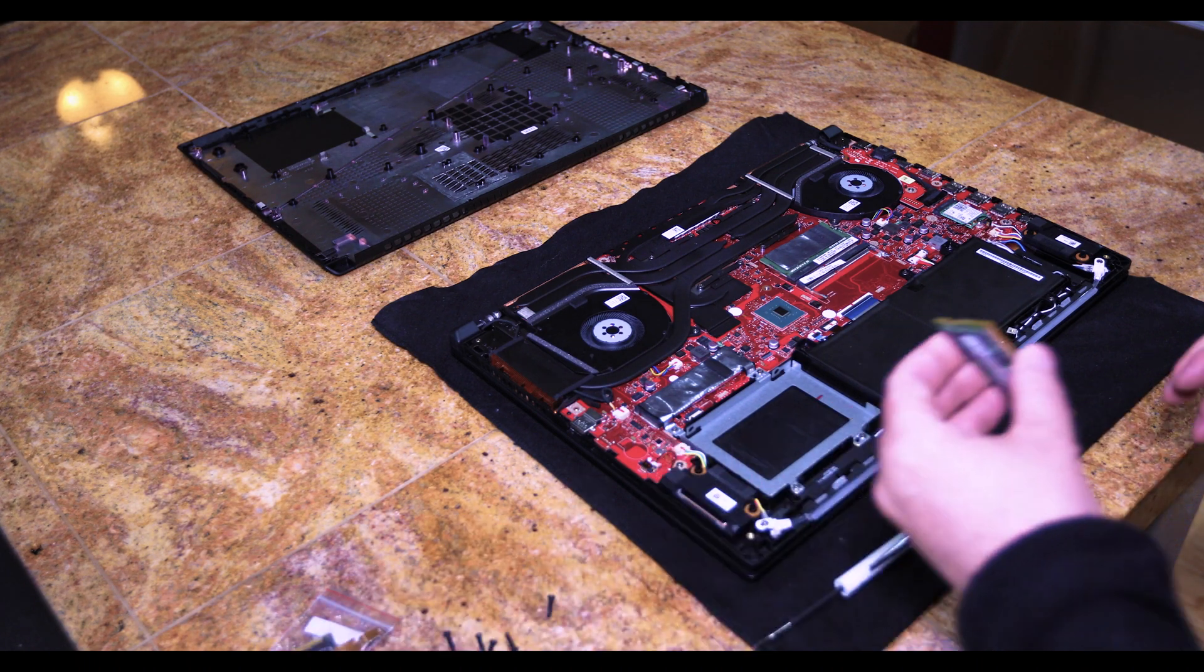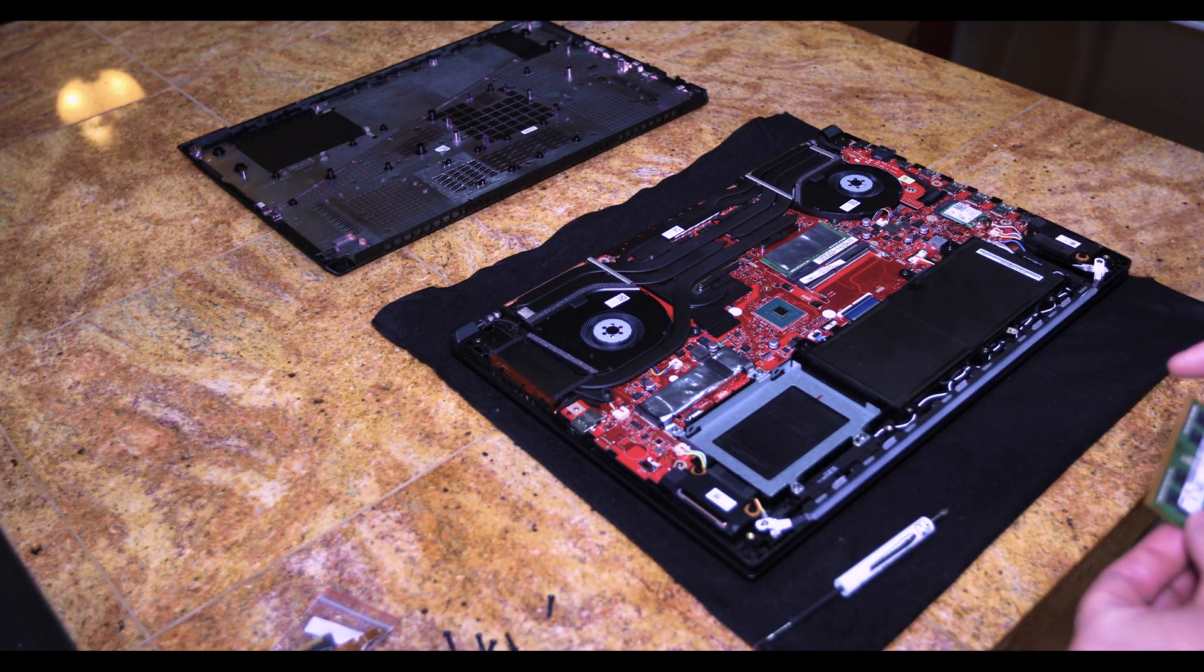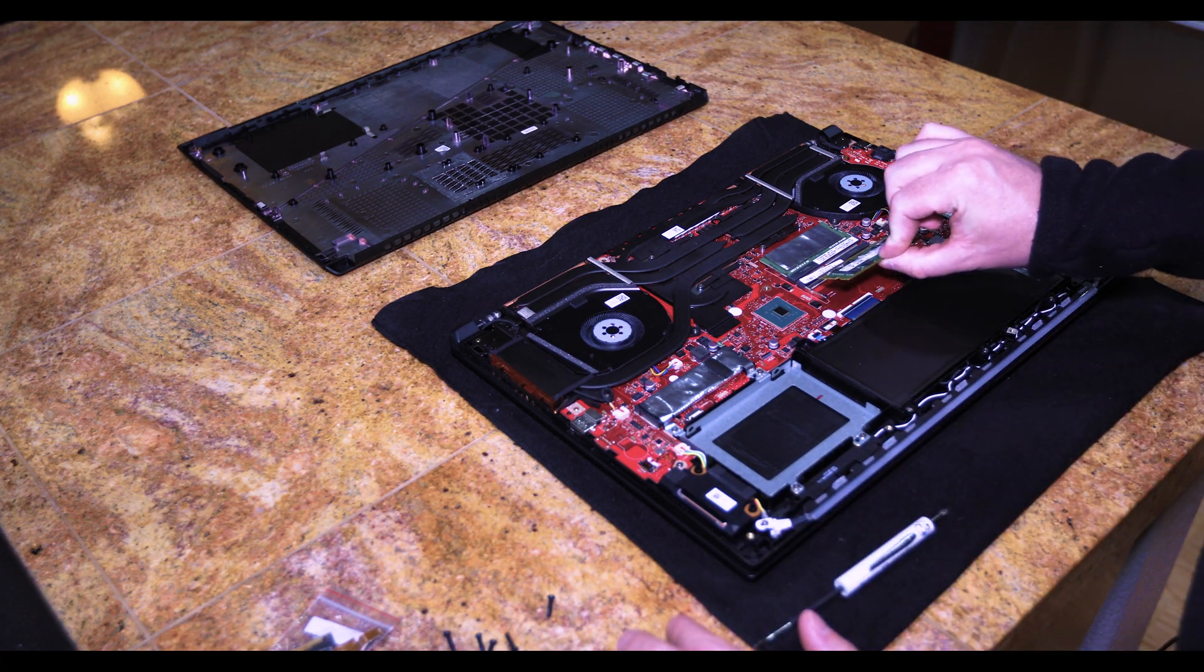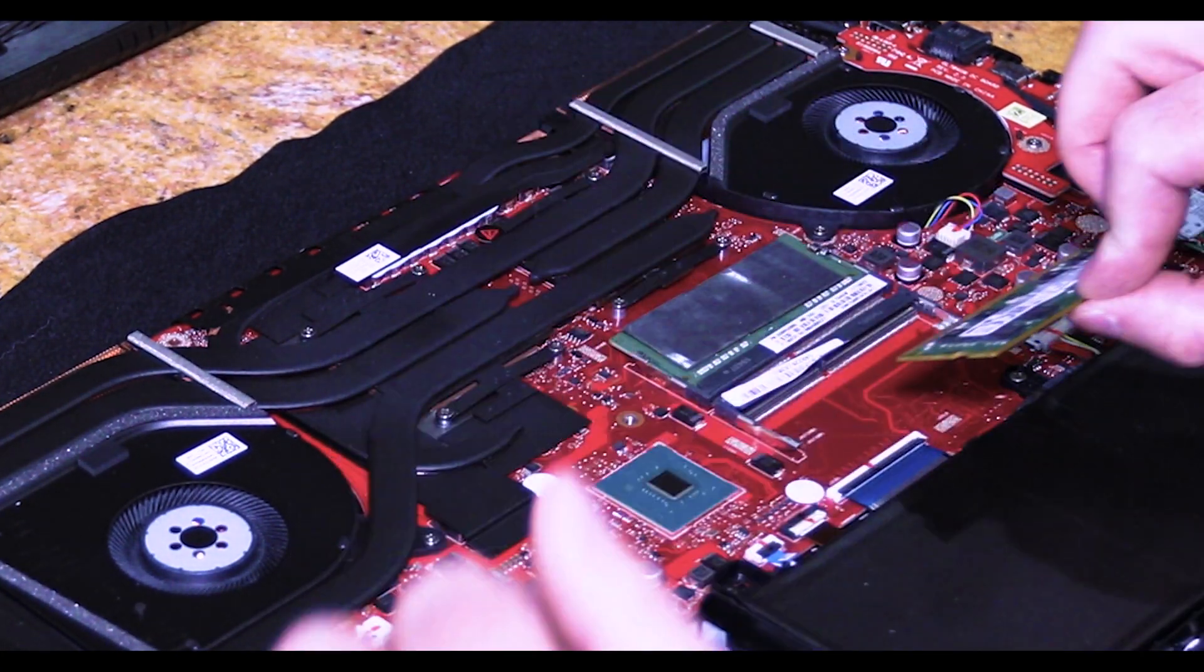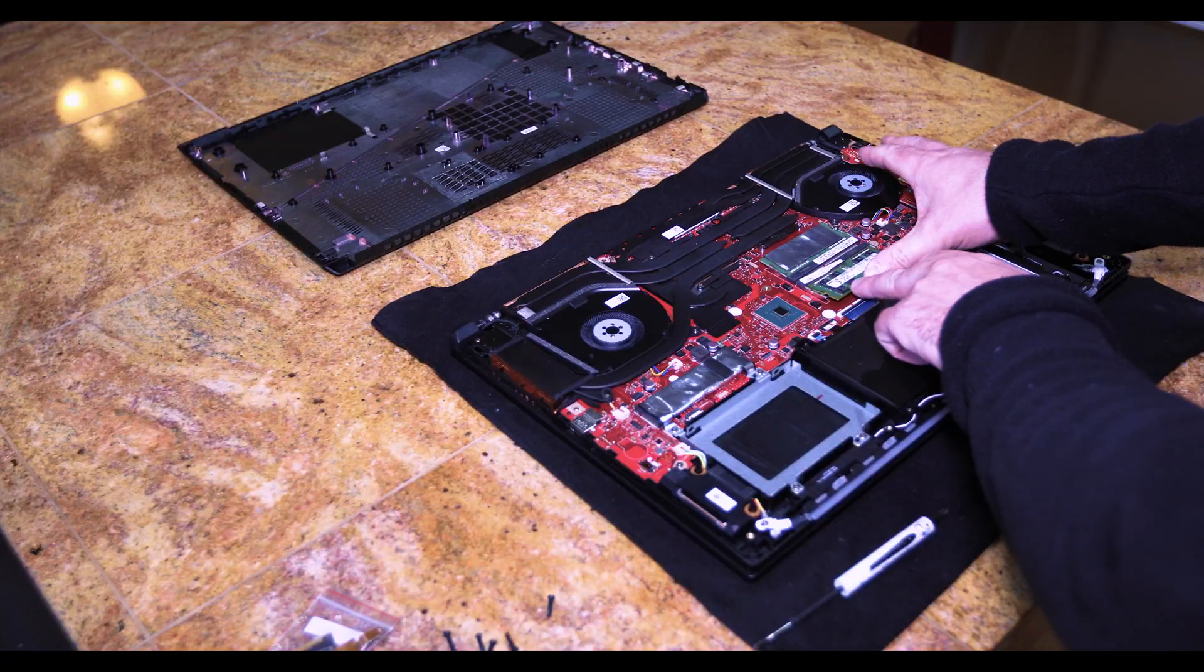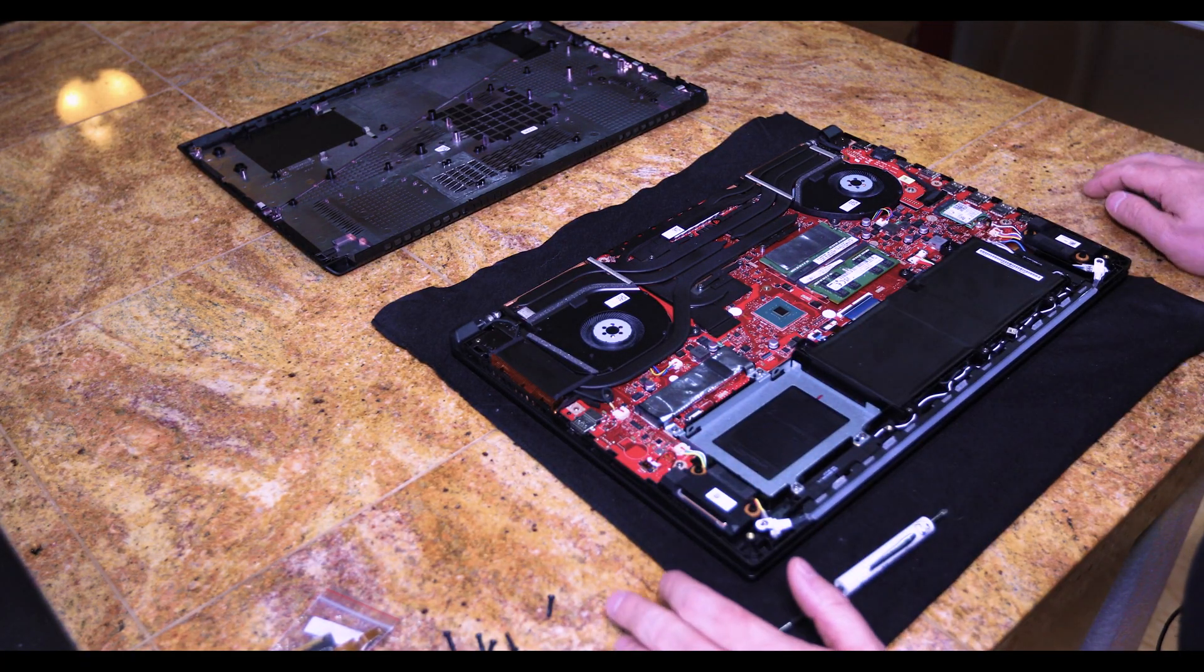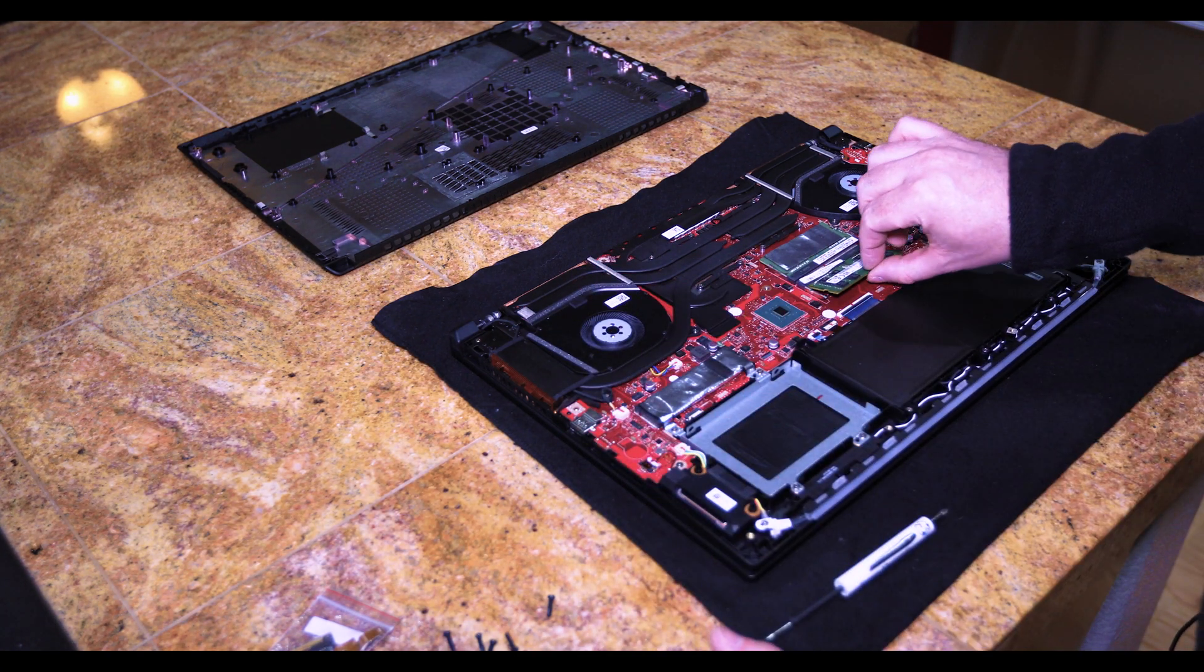The RAM is very simple, very easy to do. I am adding an additional 16 GB to make it into dual channel versus single channel. Just put it in at a 45 degree angle and then just push down until you hear it snap. And that is all you need to release, just pop little pins.